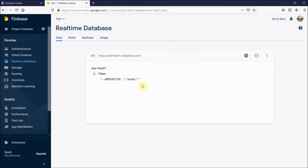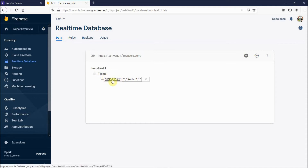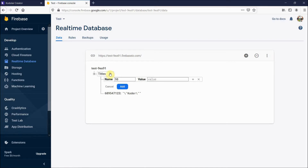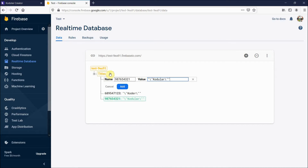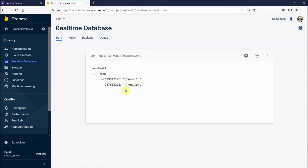This is my test Firebase database. I created a project bucket by clicking the plus button, added a child called 'titles', and added a tag — 689547123 — with the value 'coder'. I then added another tag, 987654321, also with the value 'coder'.